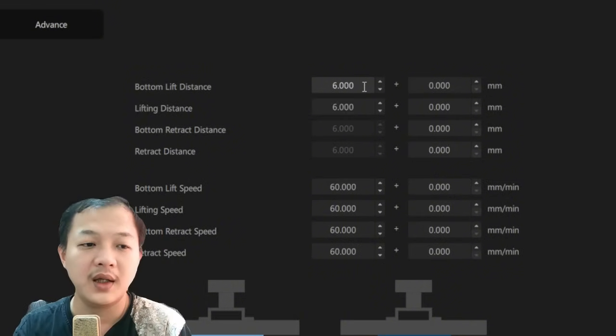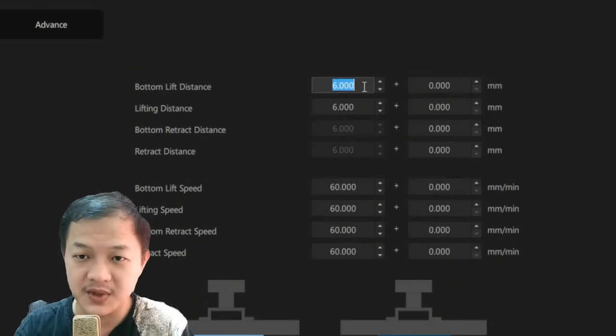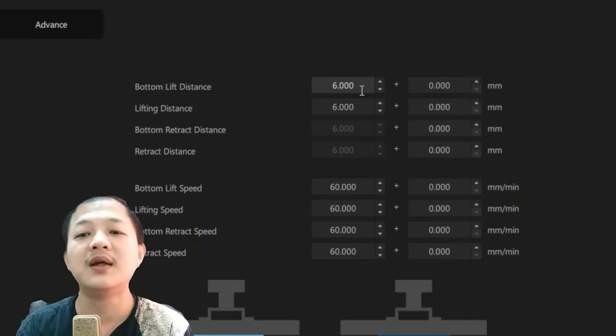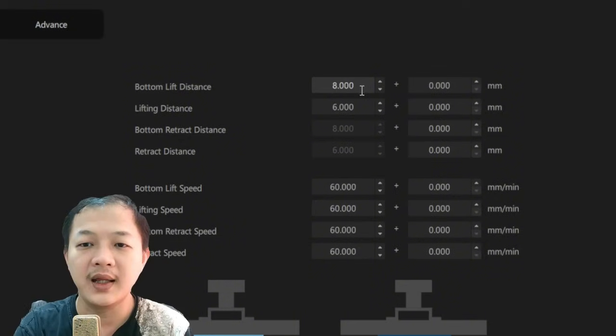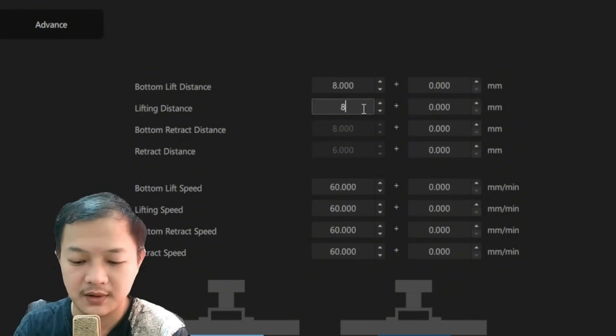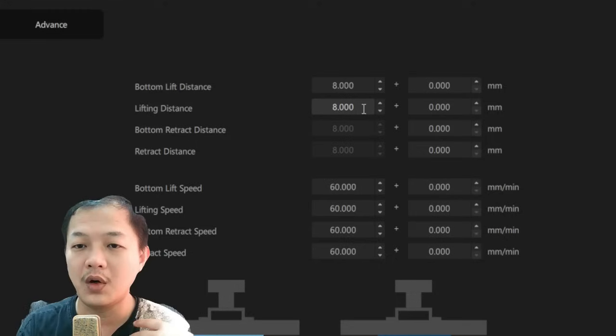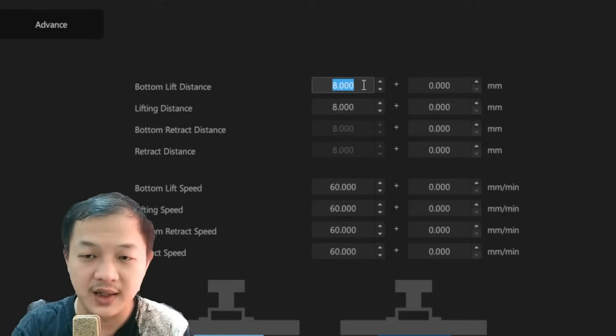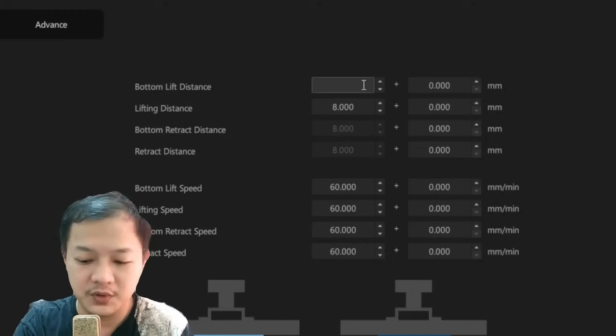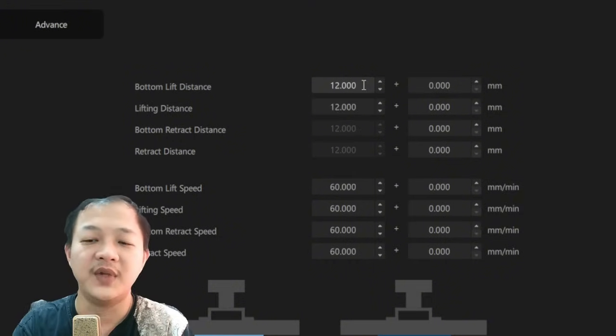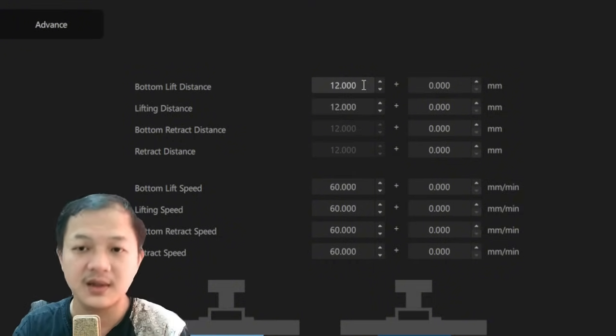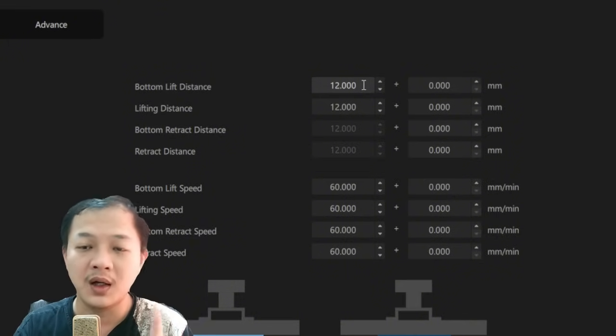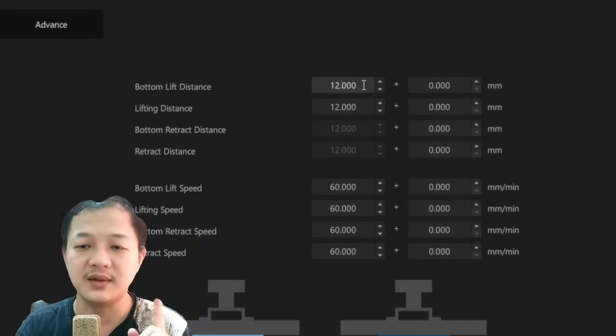If you are on a medium size printer you could give it like 6 to 8 millimeters. And if you are on a large printer you could give it like 8 up to 12 millimeters lift distance. Remember, all depends on how full your build plate is.